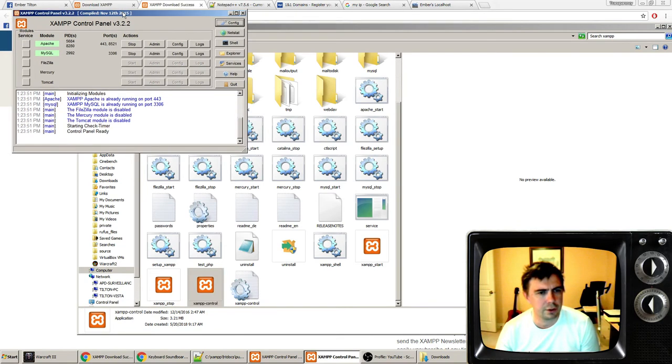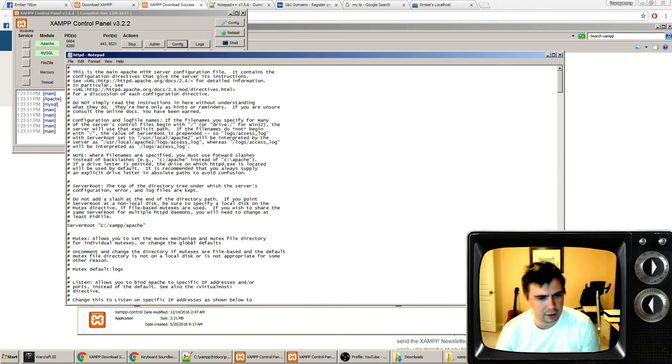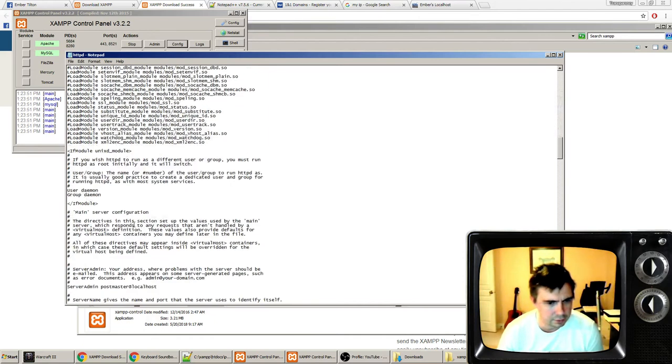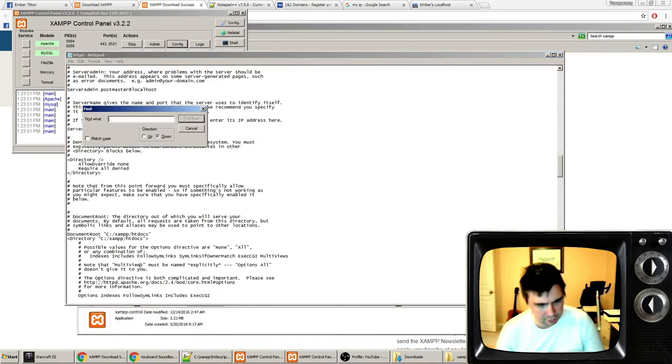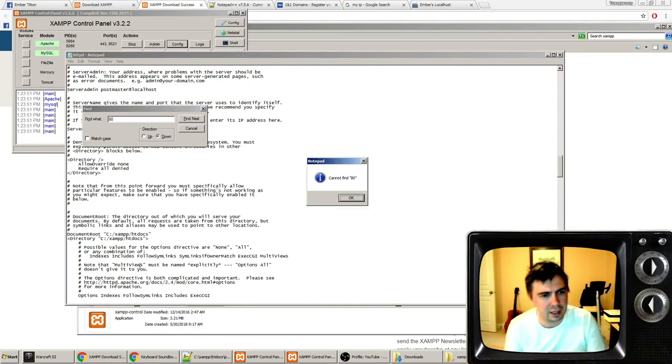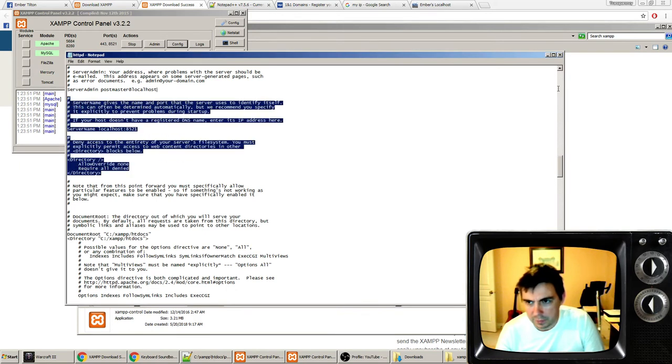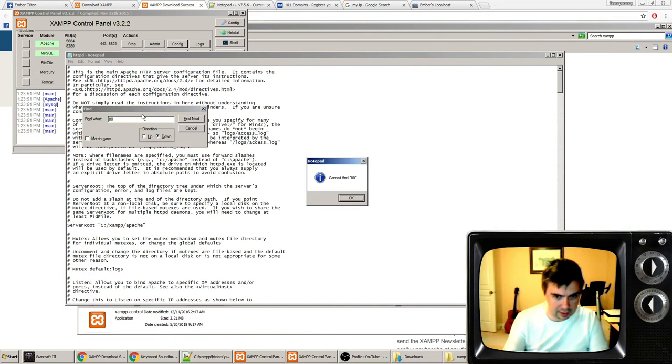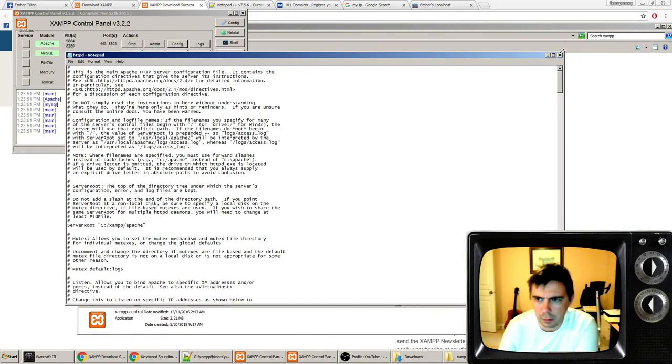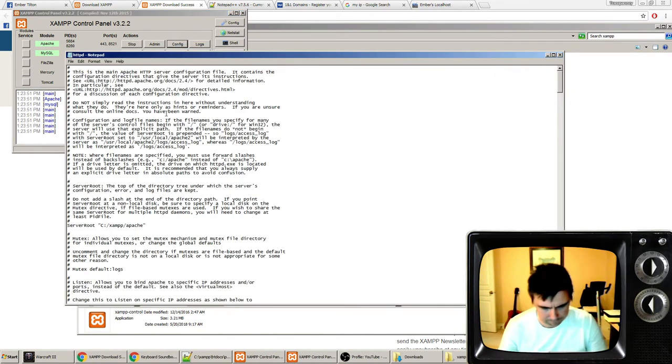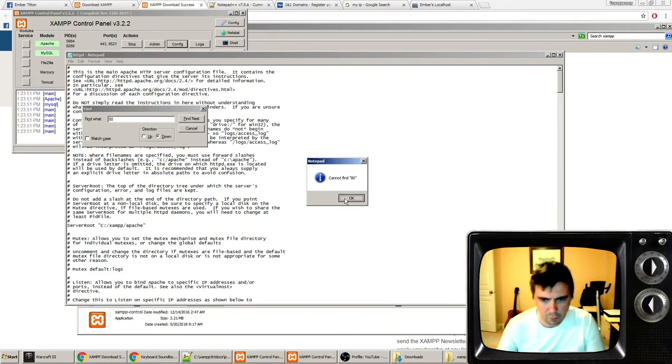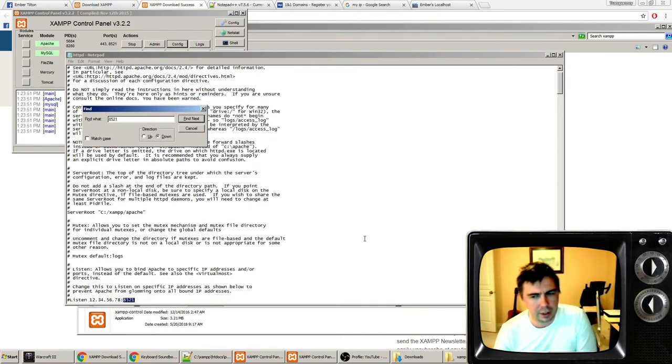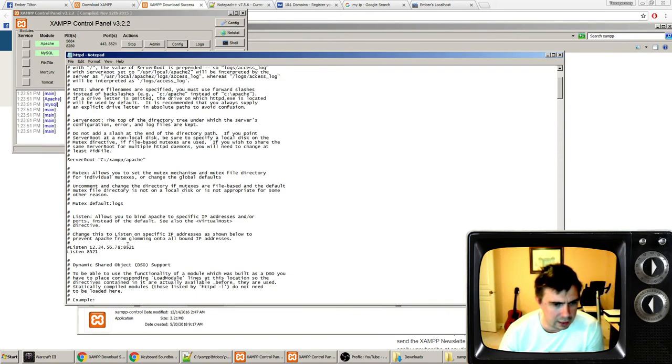The first thing you want to do is change your config. That's your Apache HTTPD.config file. In this file, you'll see where it says 80, and that's a port number. So you want to type in 80, Control F to pull up the find.